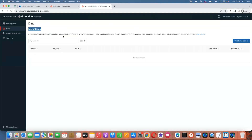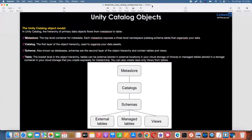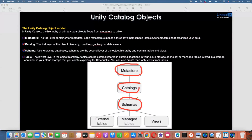The metastore is the top-level container for data in Unity Catalog. This is the hierarchy: first configure the metastore, then create catalogs, then create databases or schemas, then create managed tables, internal tables, external tables, and views. Creating the metastore is a very important first step.